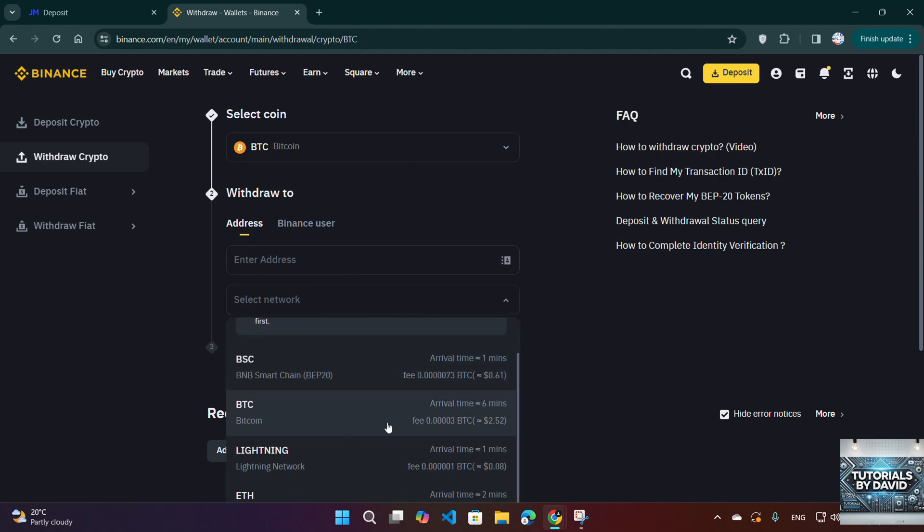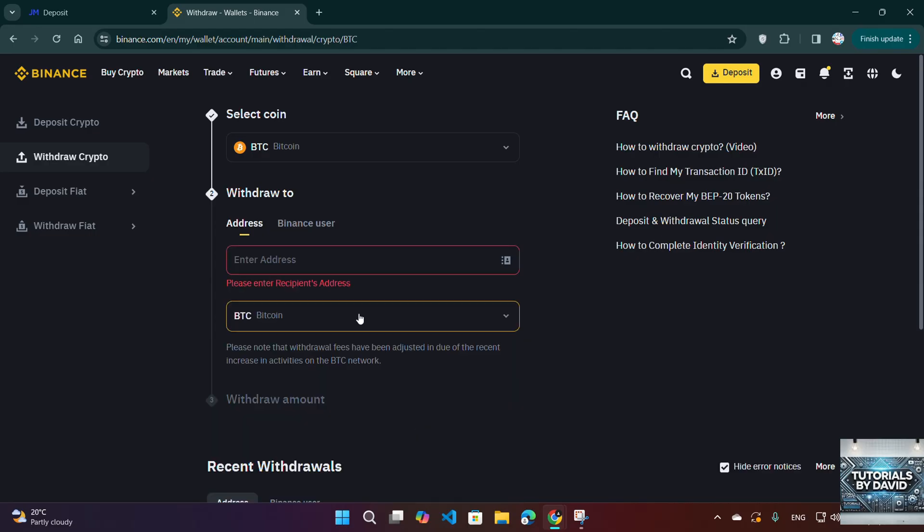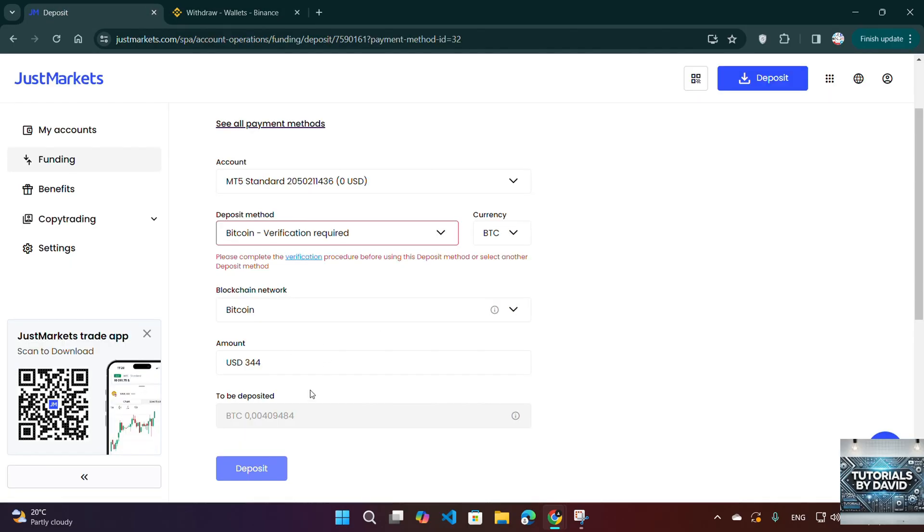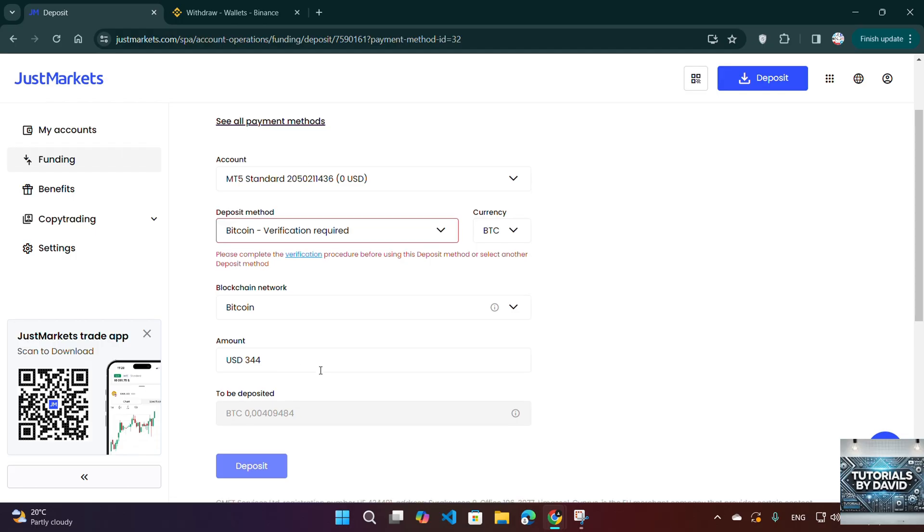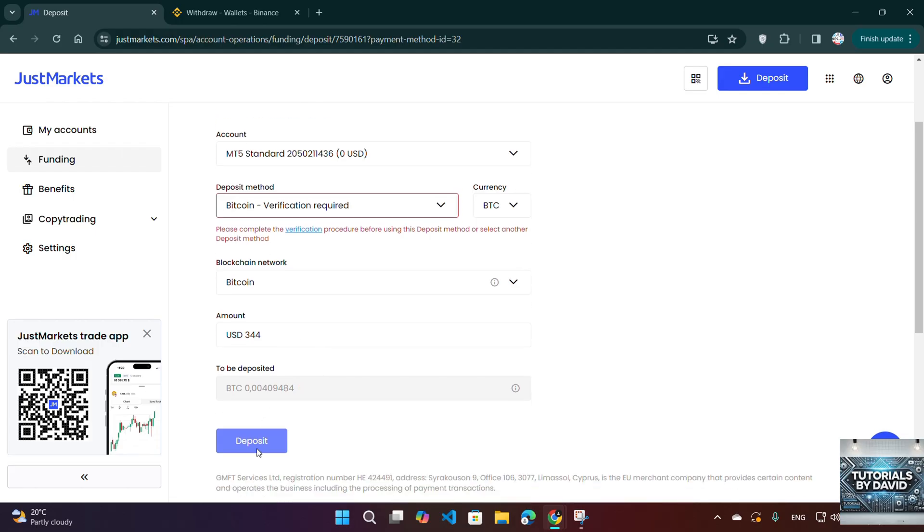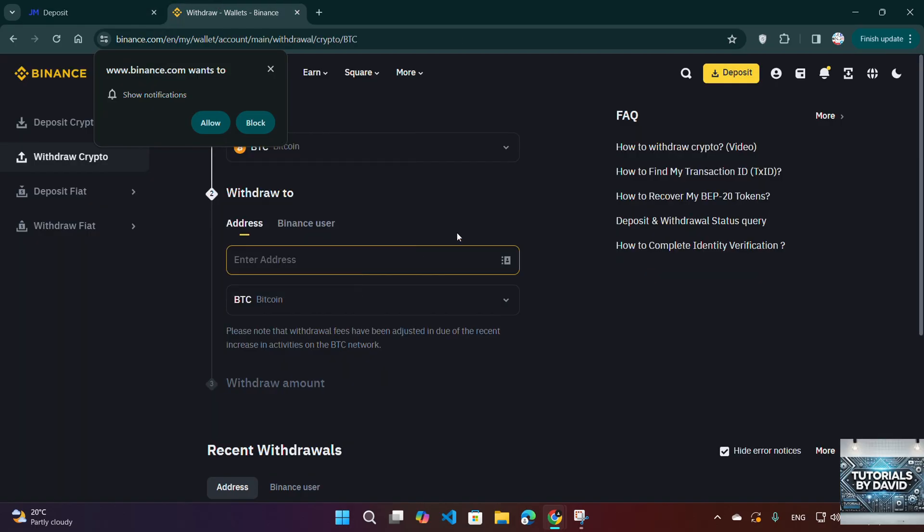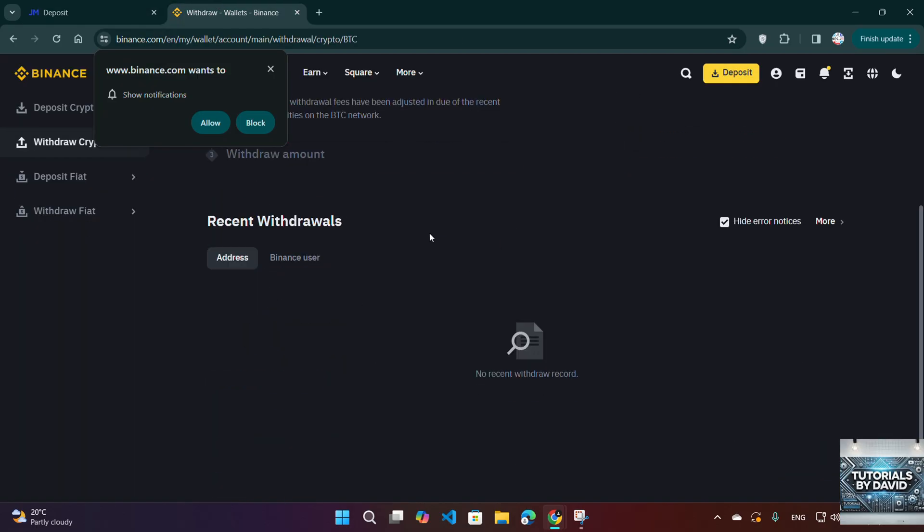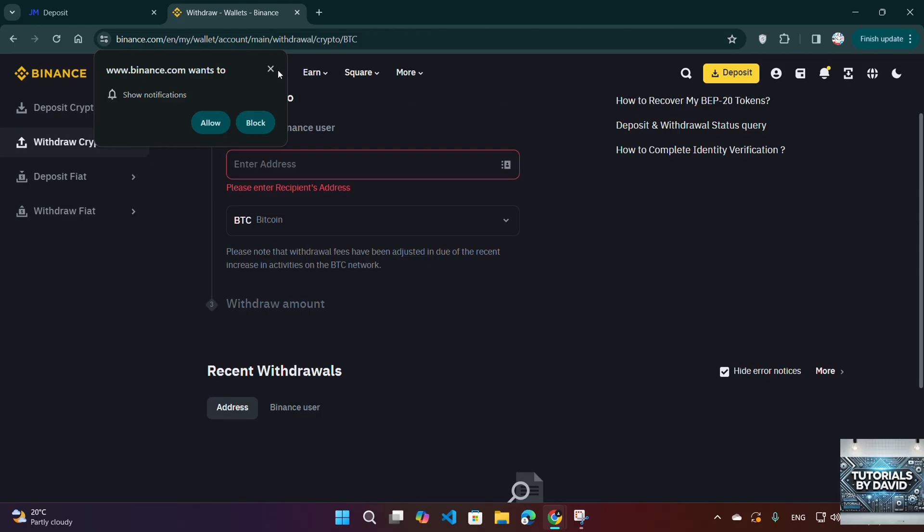Five, verify your JustMarkets account balance. Once the deposit is processed, check your JustMarkets account balance under Funds or Wallet. If the funds don't show up immediately, wait a bit or contact JustMarkets support for assistance.